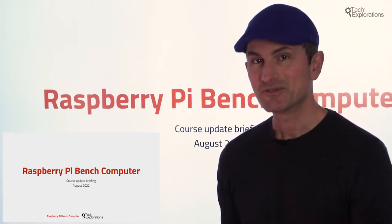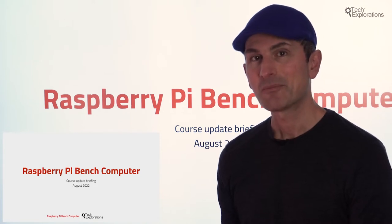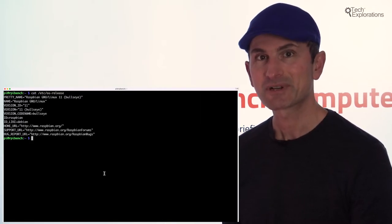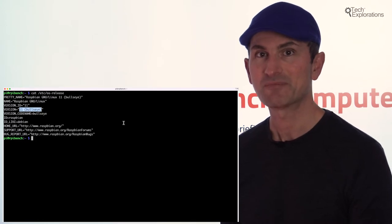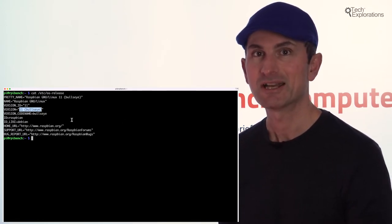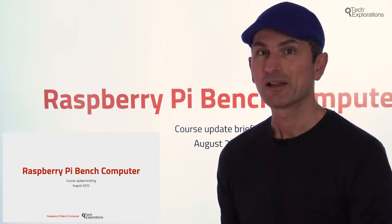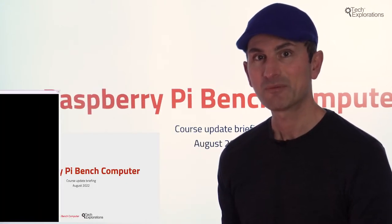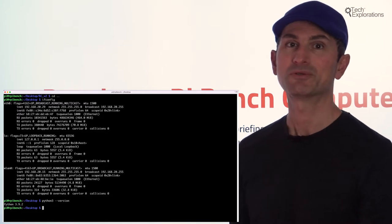In the lectures of this new section, I'll show you how to update the bench computer so that it runs on the latest currently available version of the Raspberry Pi operating system, which is version 11, nicknamed Bullseye, along with the Python interpreter that comes with Bullseye, which is version 3.9.2.